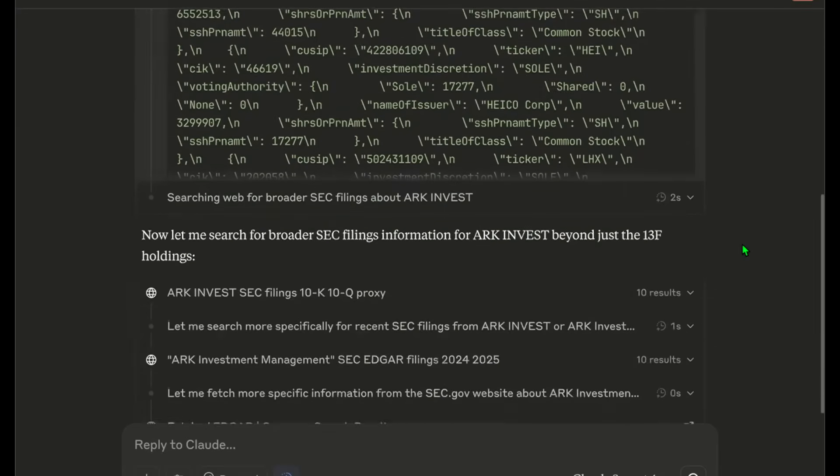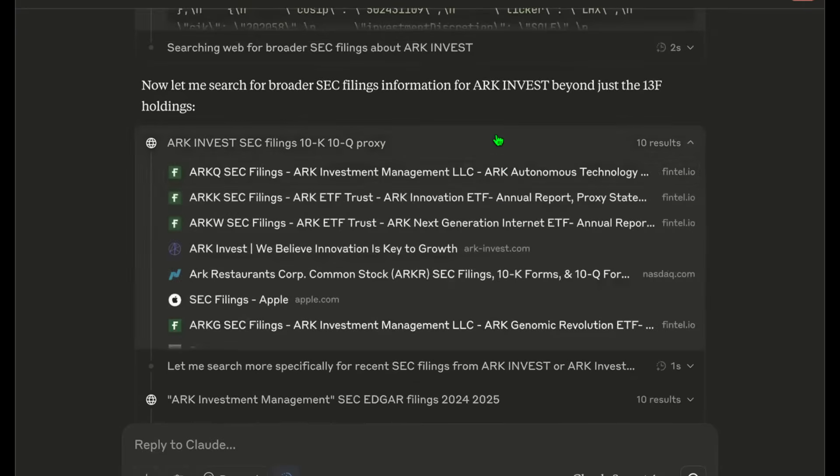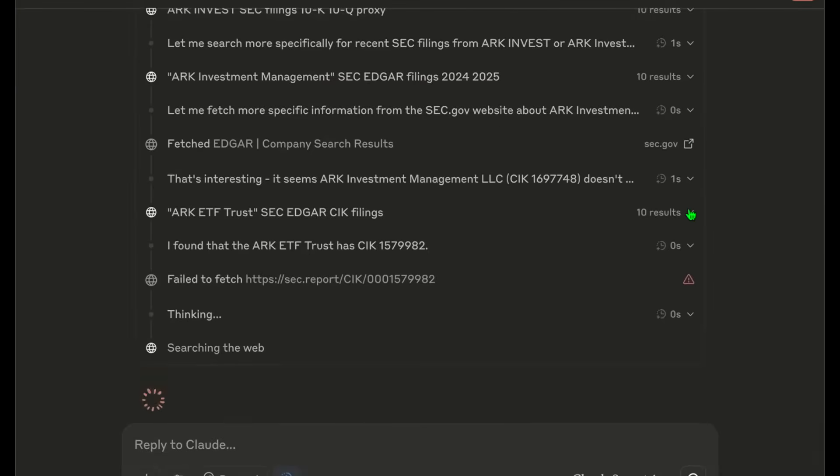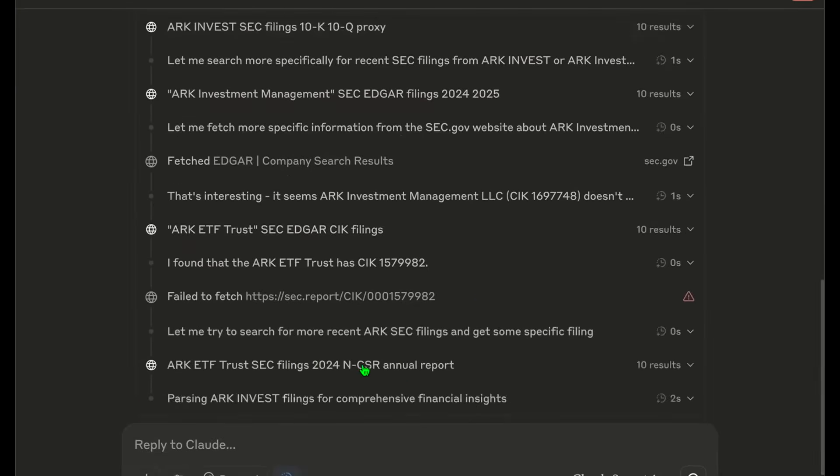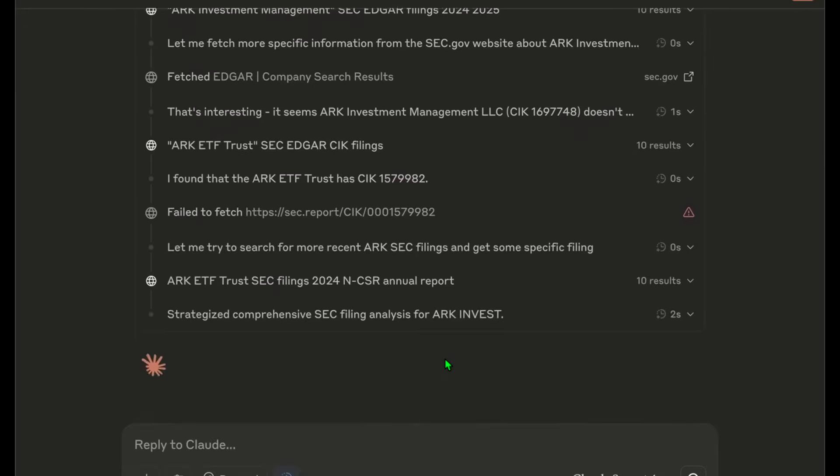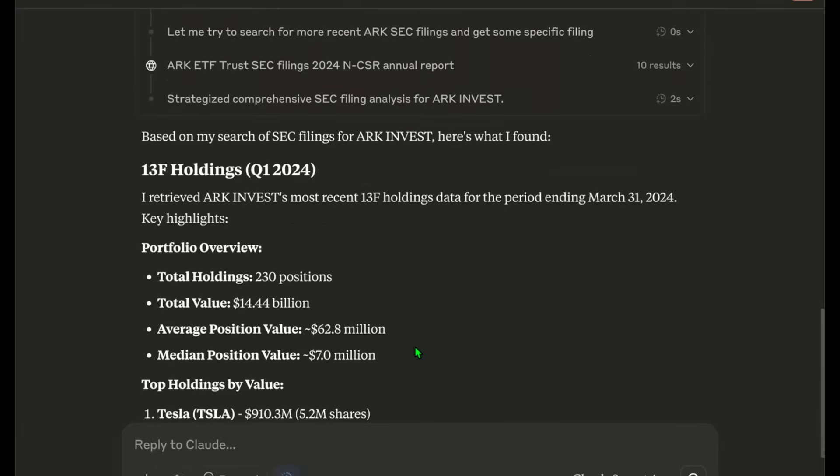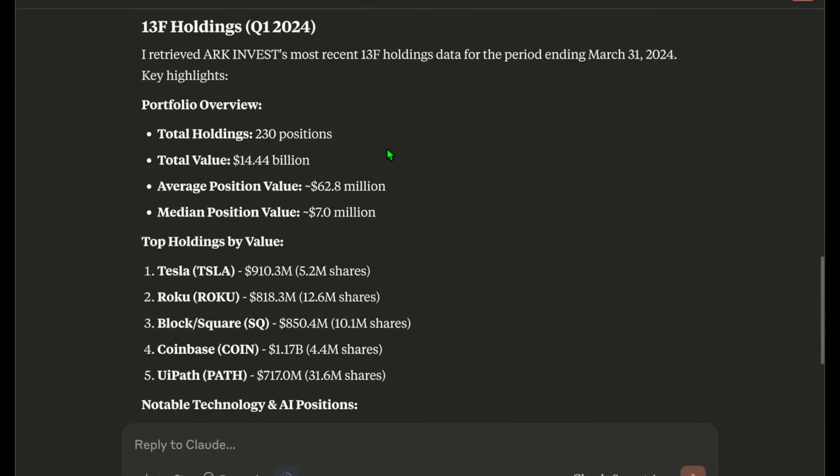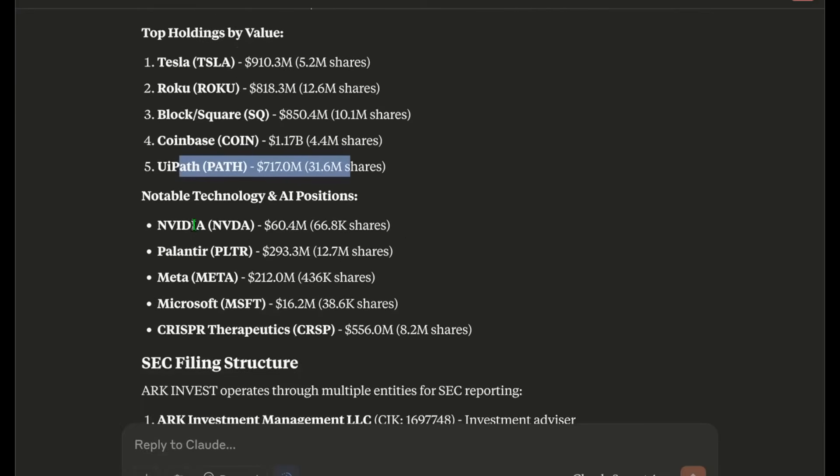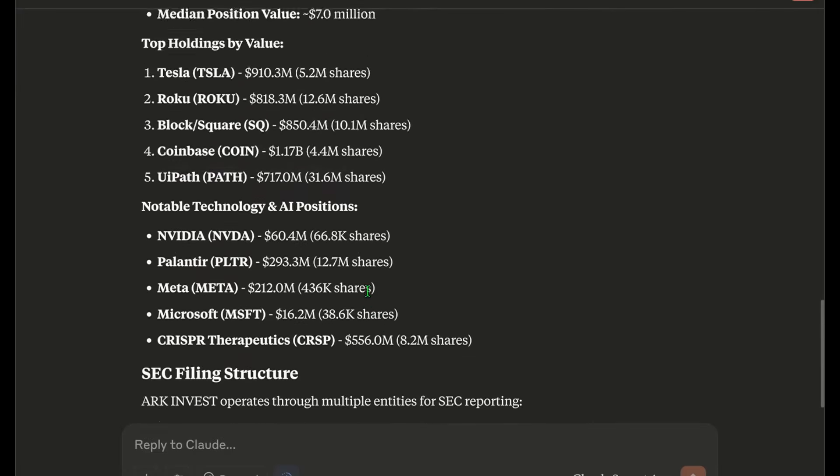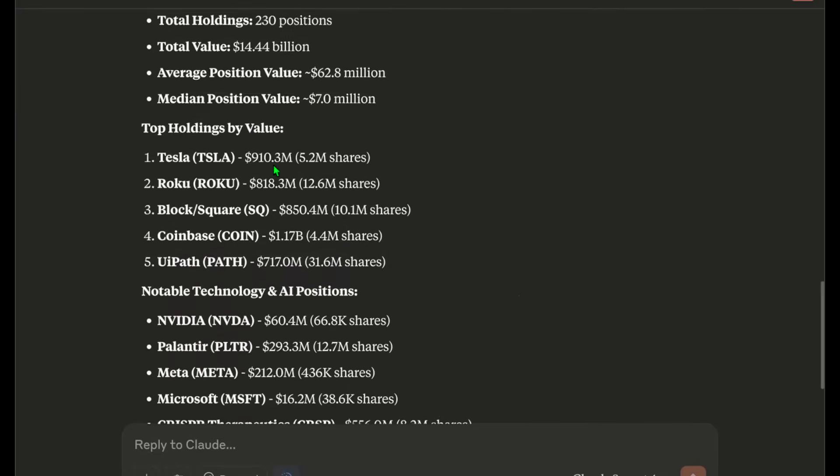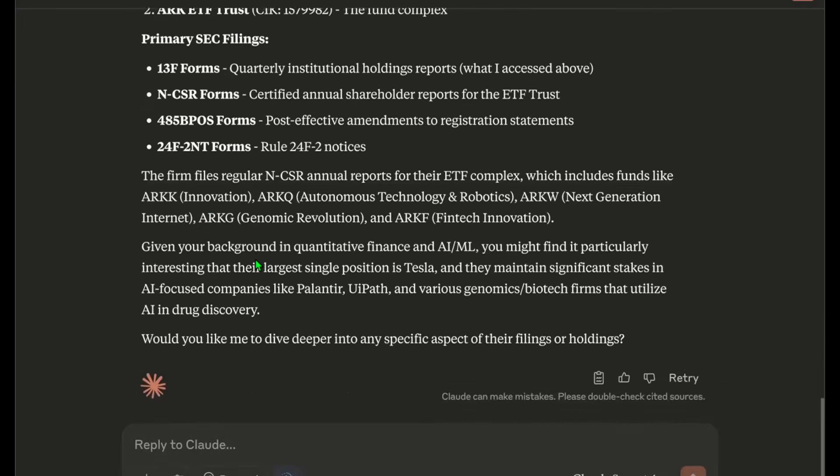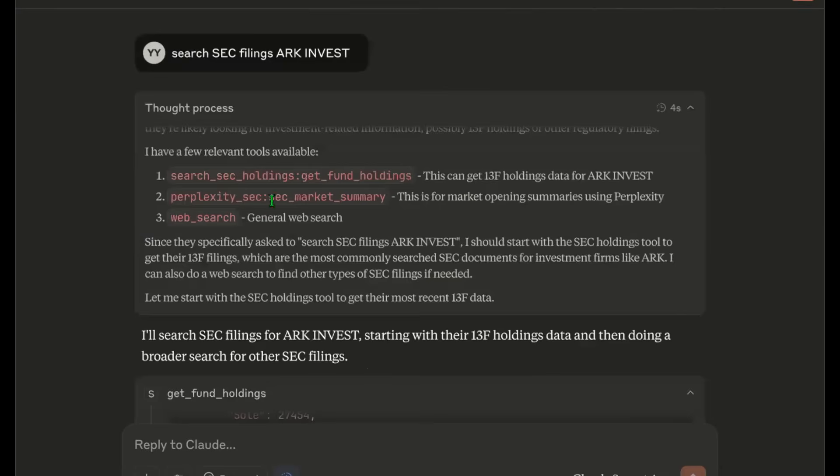And then if you scroll down, it will do a couple of thinking processes, fetch more information, and then it will display the table in front of us. It will also conduct a web search if it decides that the information is not enough. And then it will form a holistic answer in front of us. Here it says, I retrieved ARK Investment's most recent 13F holdings data for the period ending March 31st, 2024. And then here's the top holdings. For example, Tesla, Roku, Block or Square, Coinbase, UiPath, Nvidia, Palantir, Meta, Microsoft, CRISPR Therapeutics, things like that. Obviously, you can check online and fact check that Cathie Wood has constantly been talking about these stocks, which means that this API call is a success.